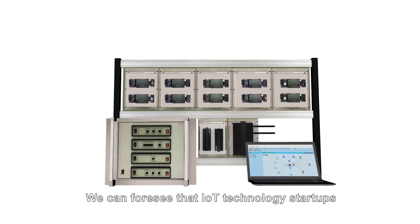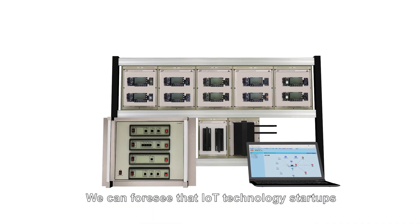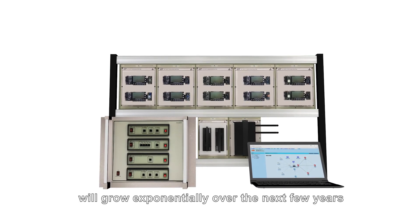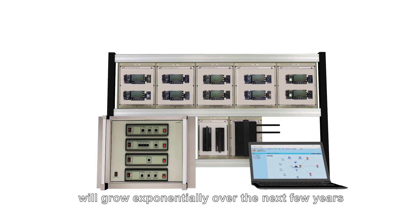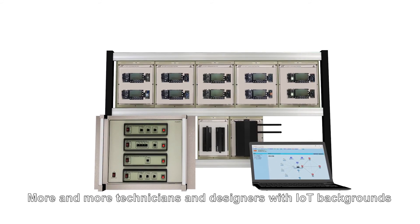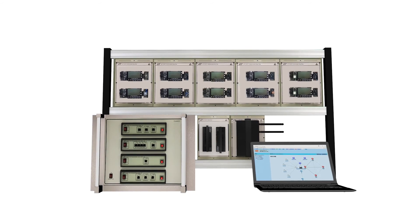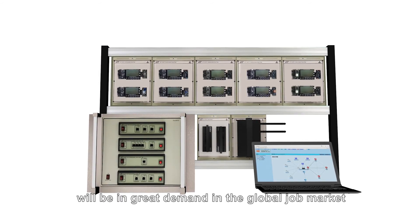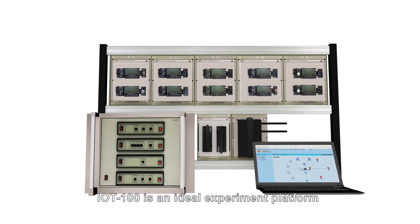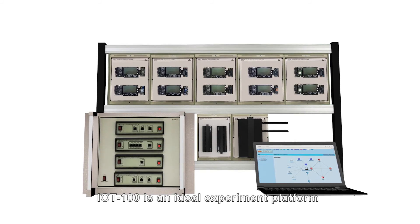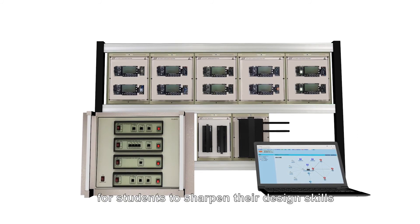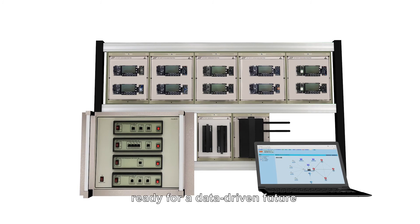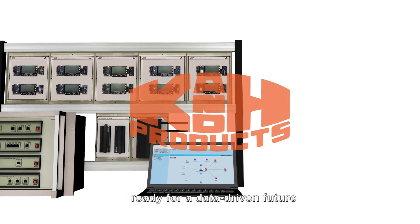We can foresee that IoT technology startups will grow exponentially over the next few years. More and more technicians and designers with IoT backgrounds will be in great demand in the global job market. IoT 100 is an ideal experiment platform for students to sharpen their design skills ready for a data-driven future.